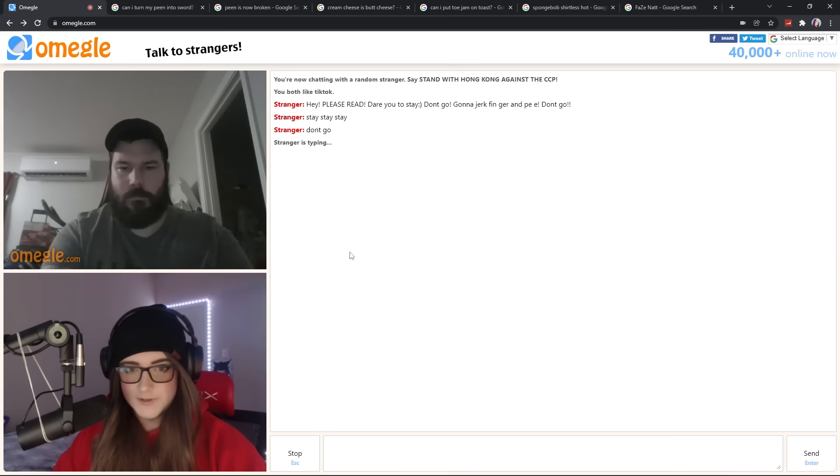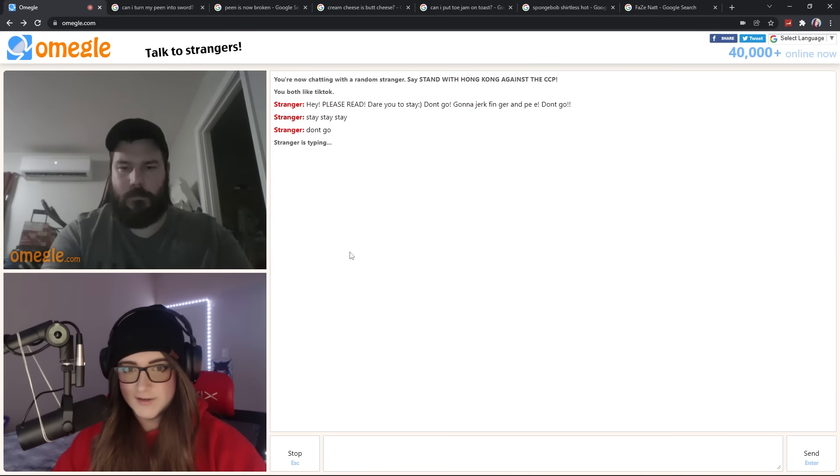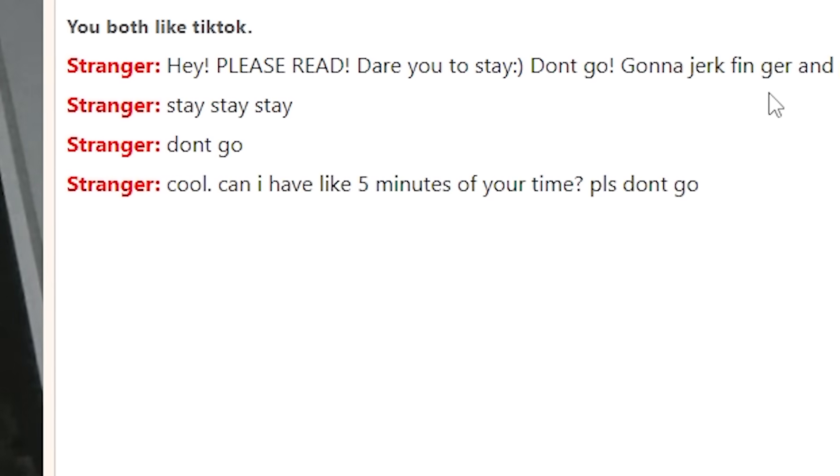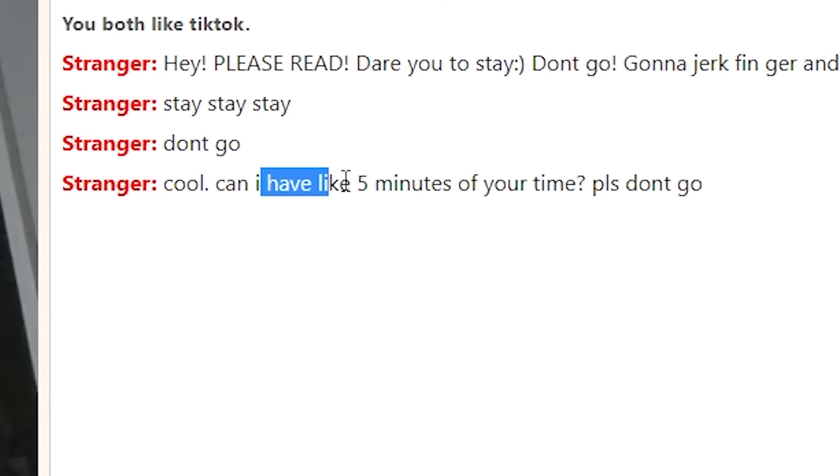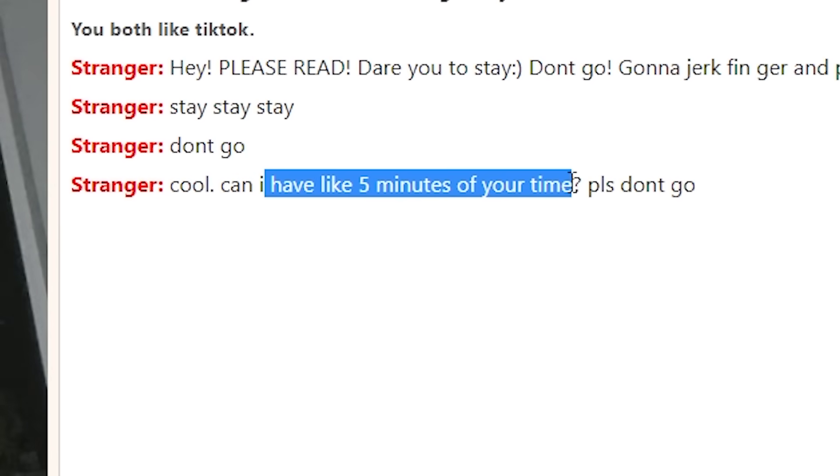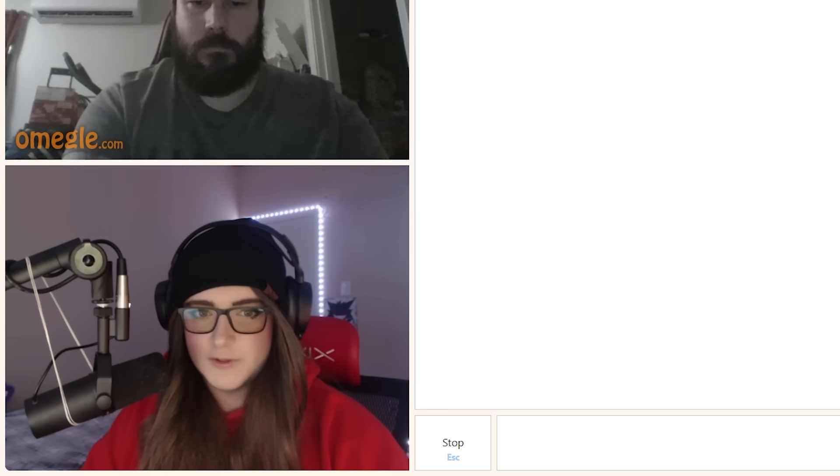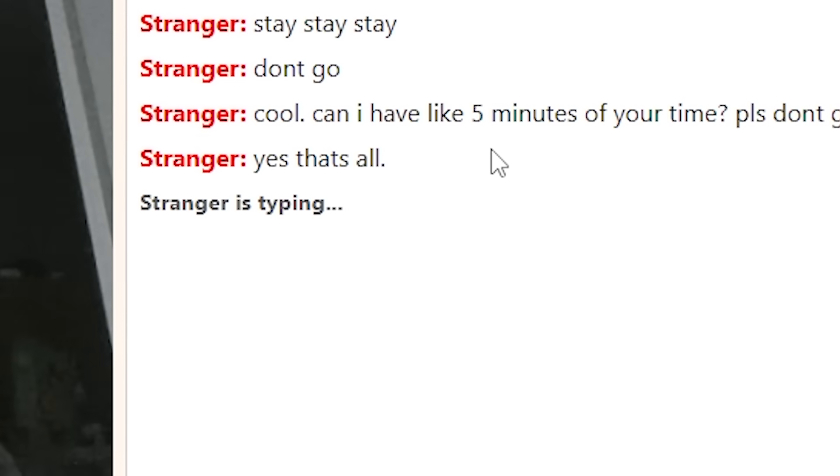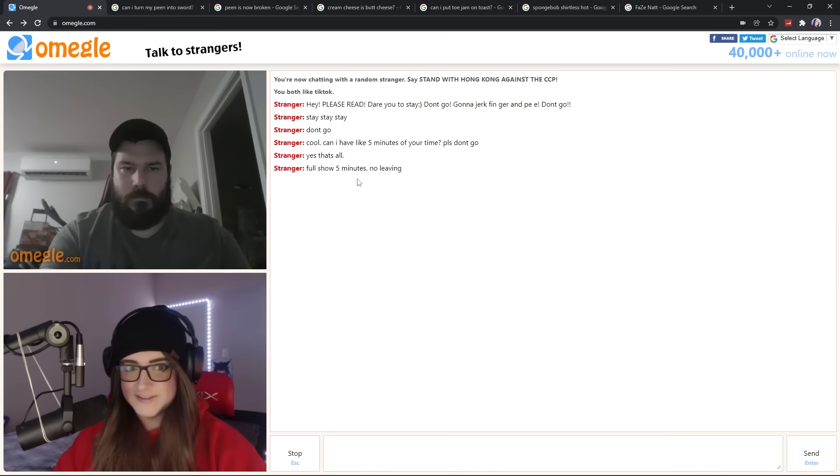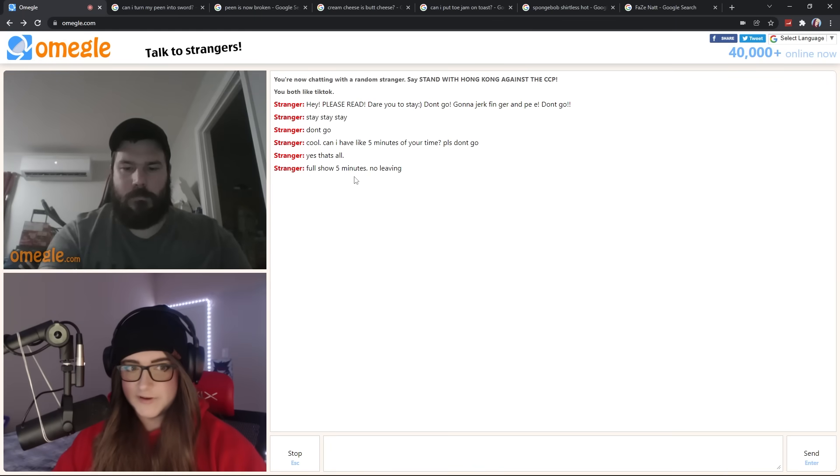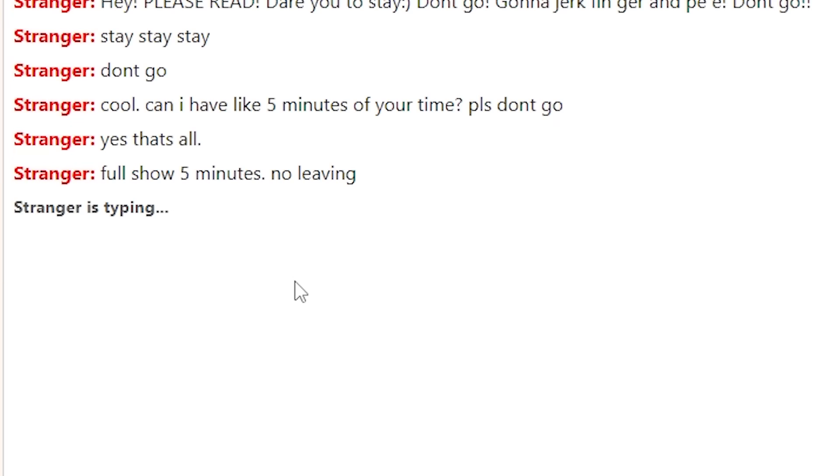You're gonna do what? Five minutes? You have 30 seconds. Five minutes for what? Show what? What are you gonna do?